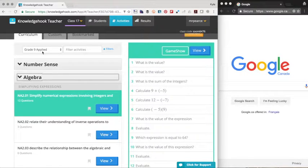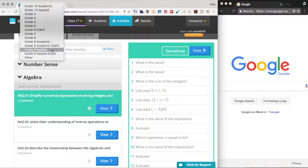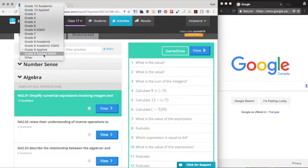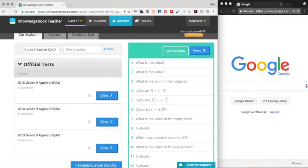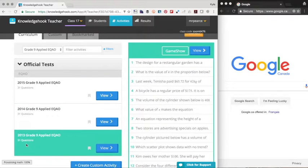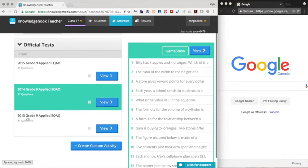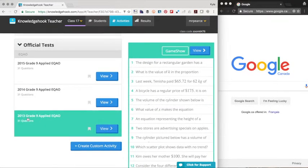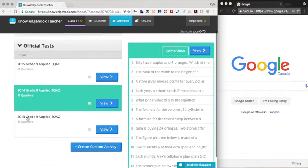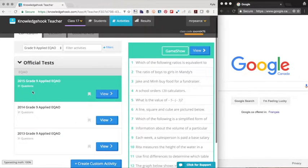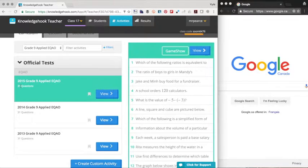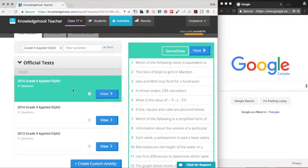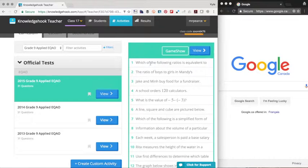But today we want to look at some of the EQAO material that they have on there. They have them organized in their own course. So they have grade nine applied EQAO material as its own course. You'll notice they have three of the release material tests that are available on the EQAO website. They've just basically taken that content and they've included it here so that you can run them in your class really easily without any hassle.